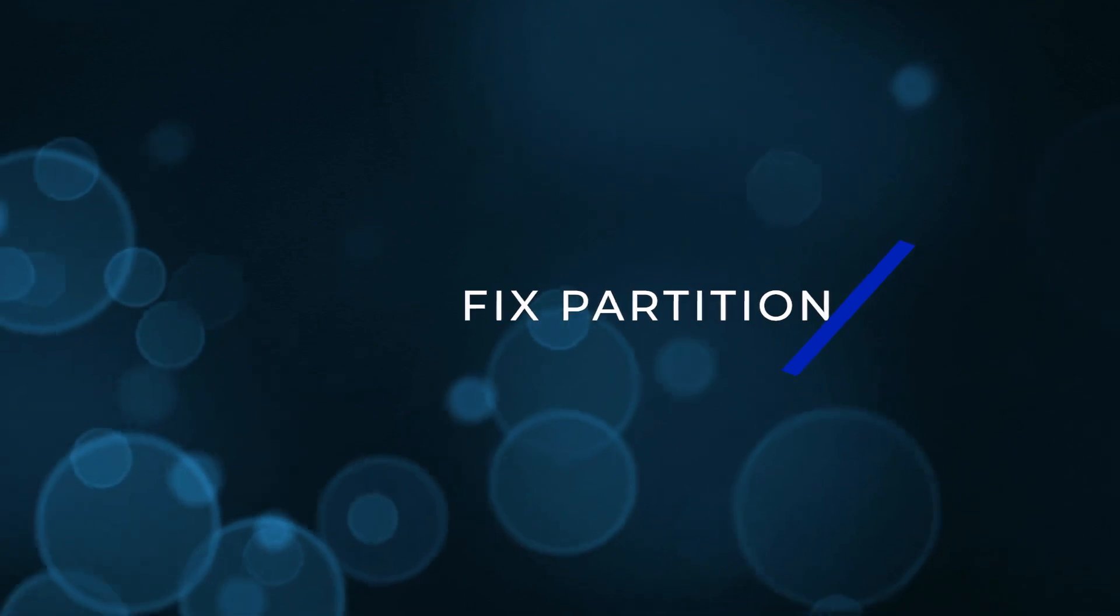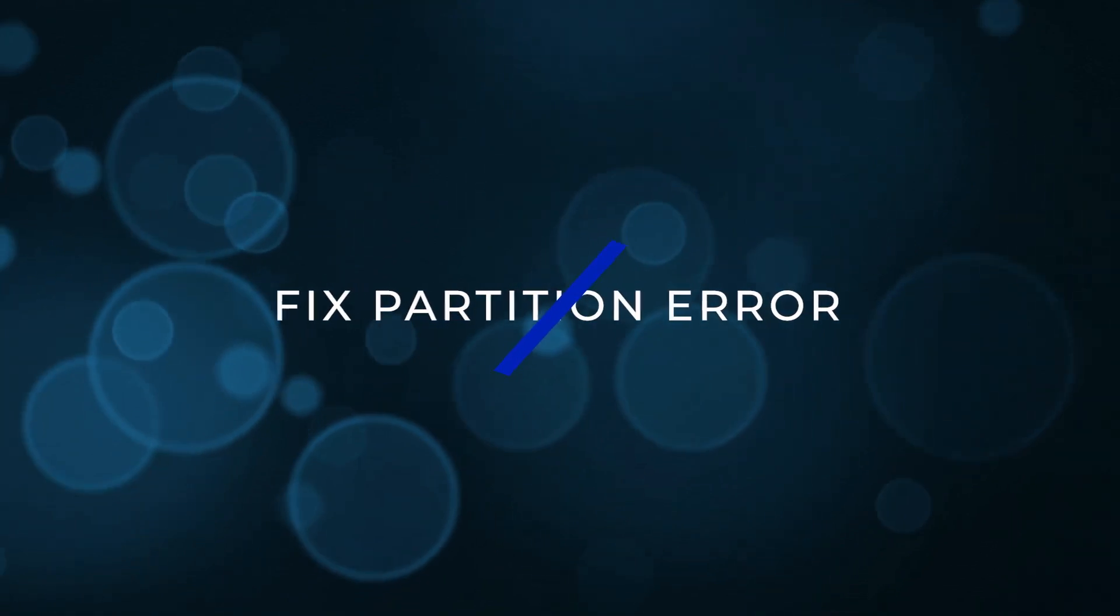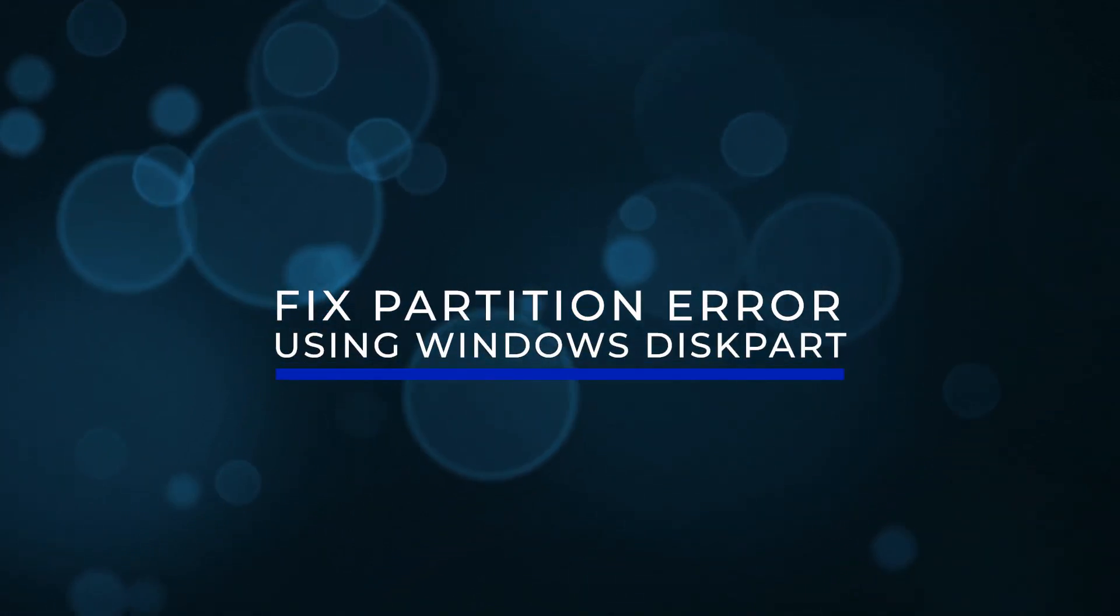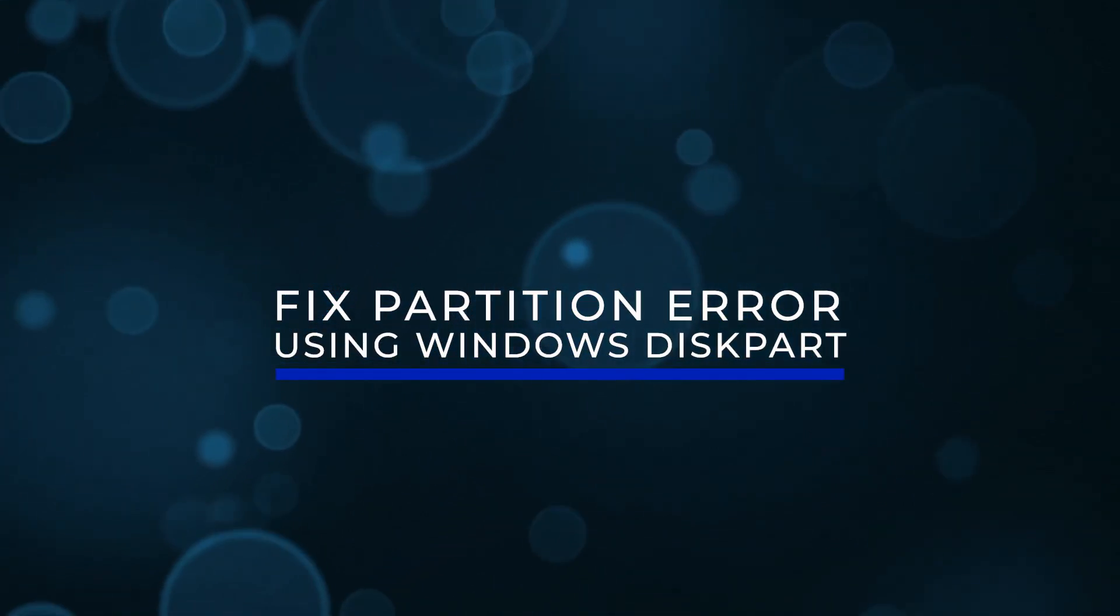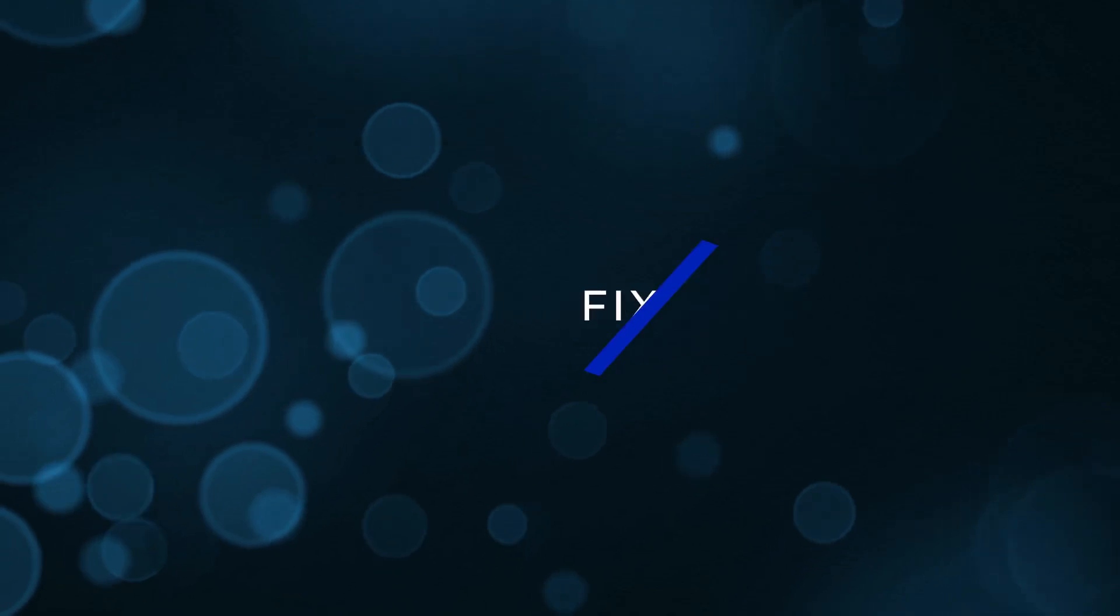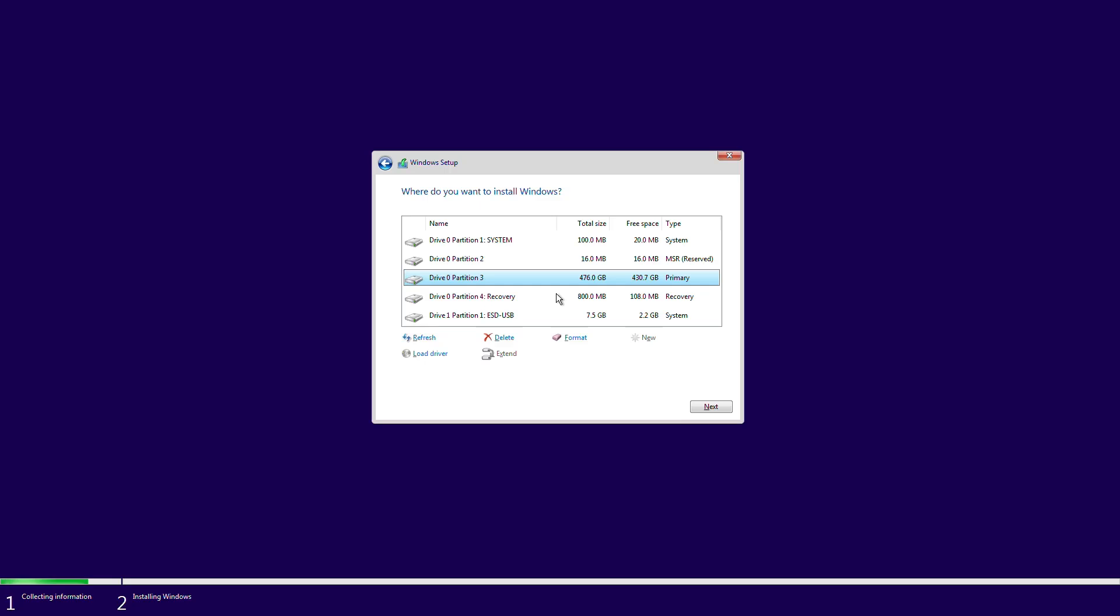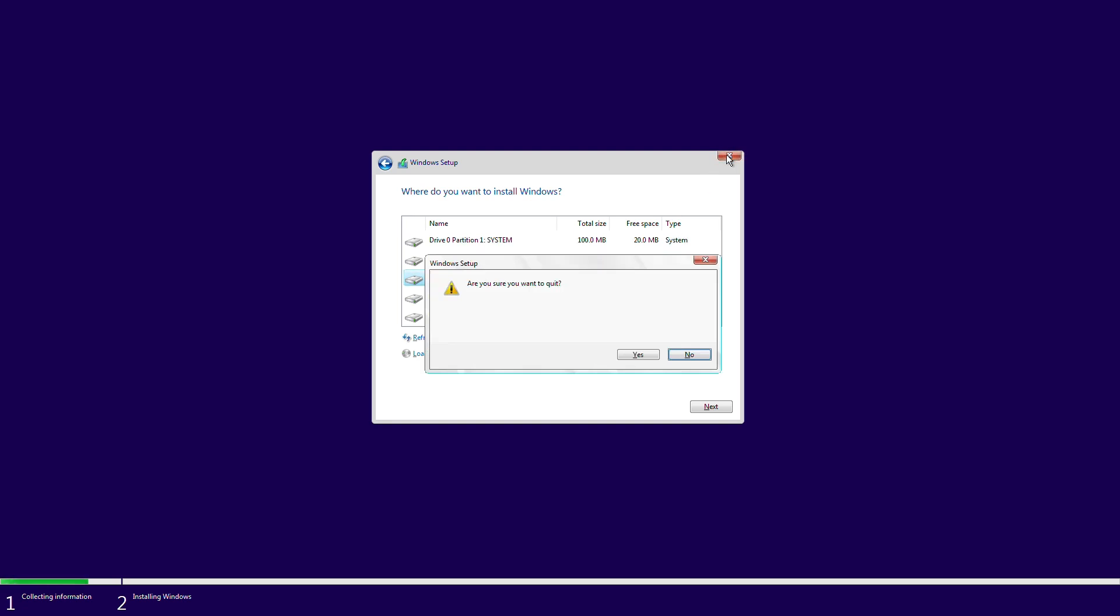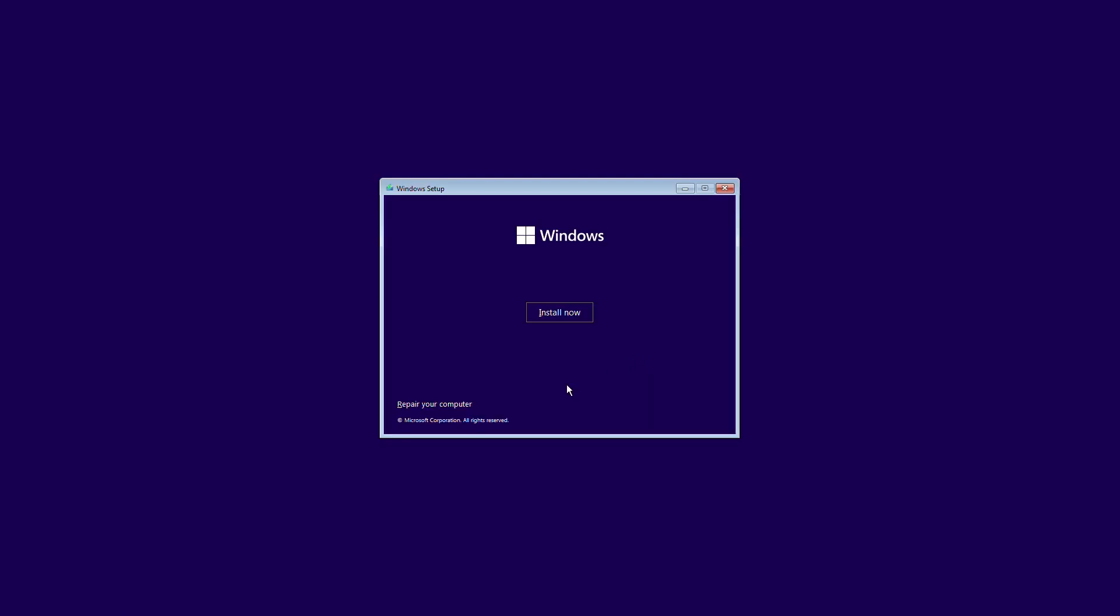Fix partition error using Windows disk part. Another option is to format the drive using disk part. This will wipe all data on it. Use a bootable USB or DVD to start Windows. If you get the we couldn't create a new partition error message, close the setup and click the repair button.